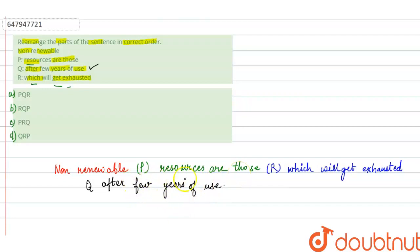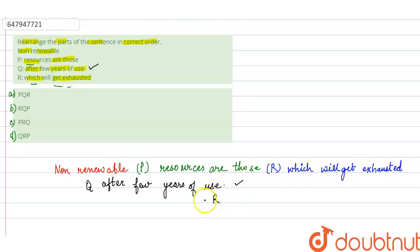So, the sentence will be like, non-renewable resources are those which will get exhausted after few years of use. And the correct sequence will be P, R, Q. Okay.